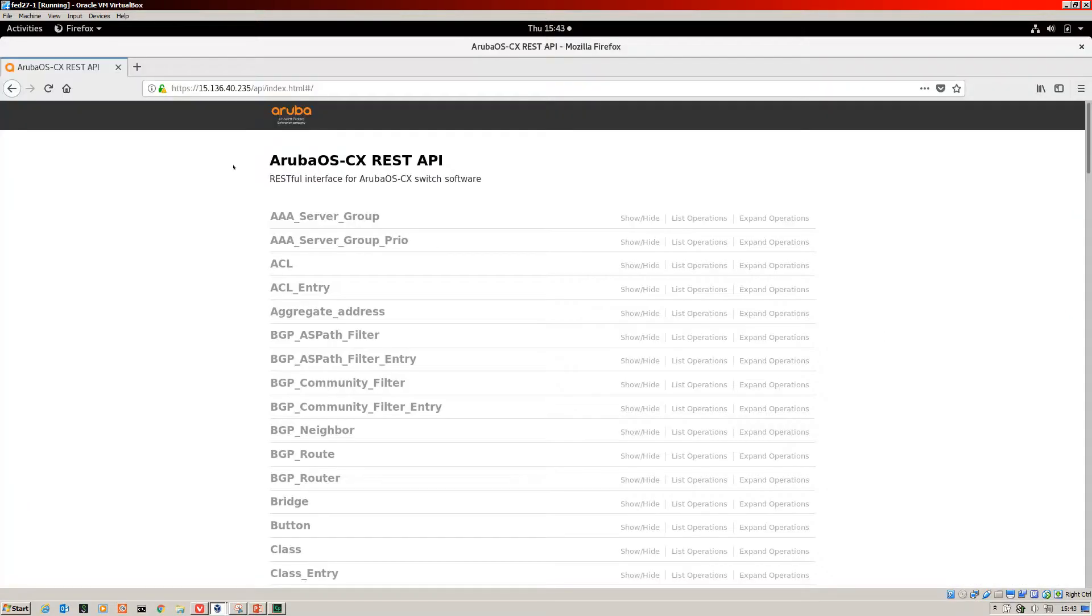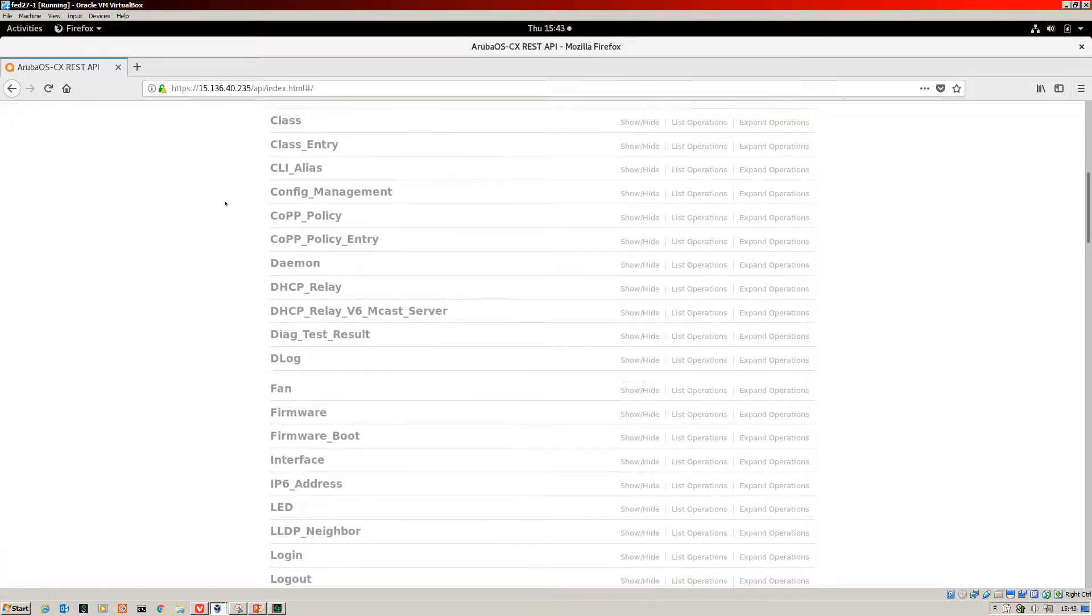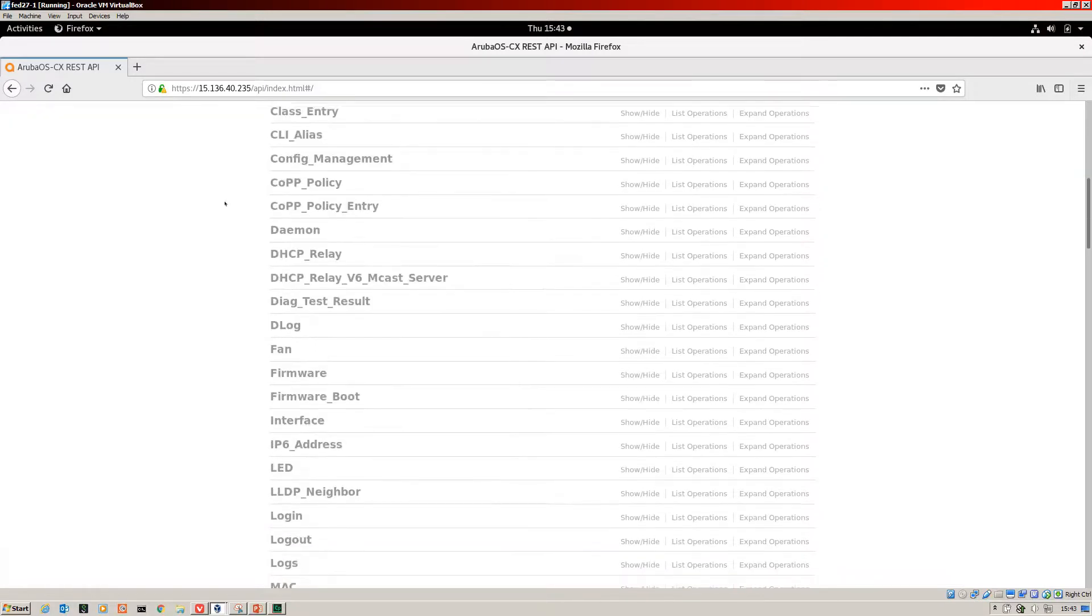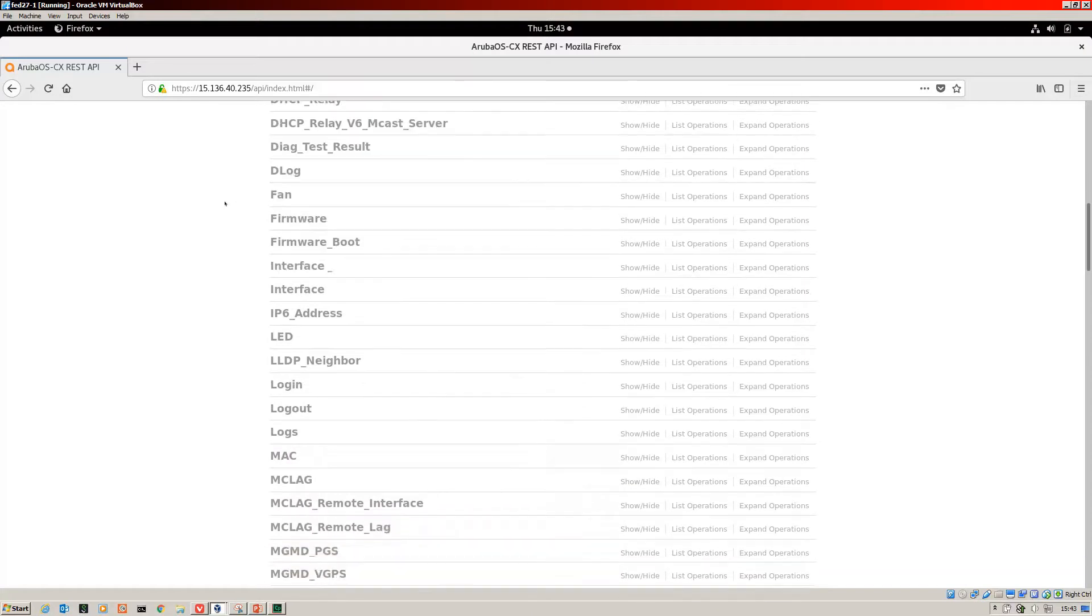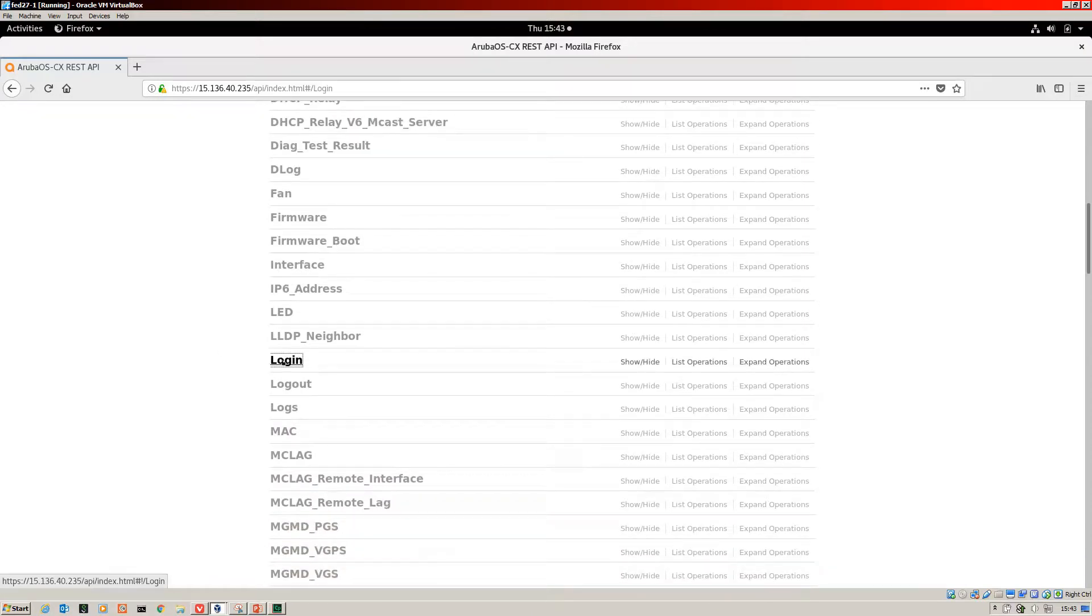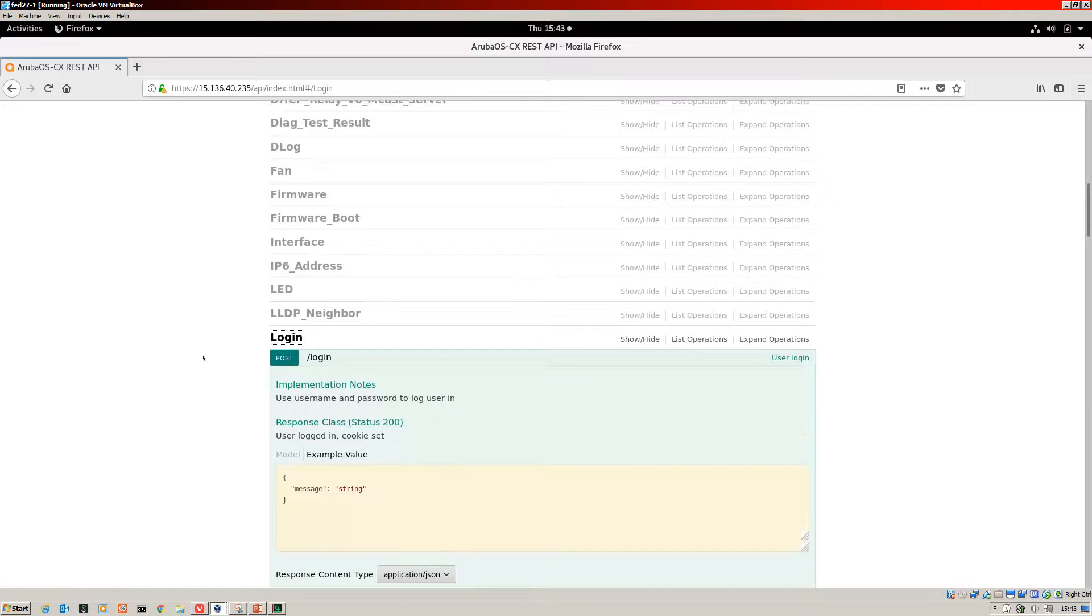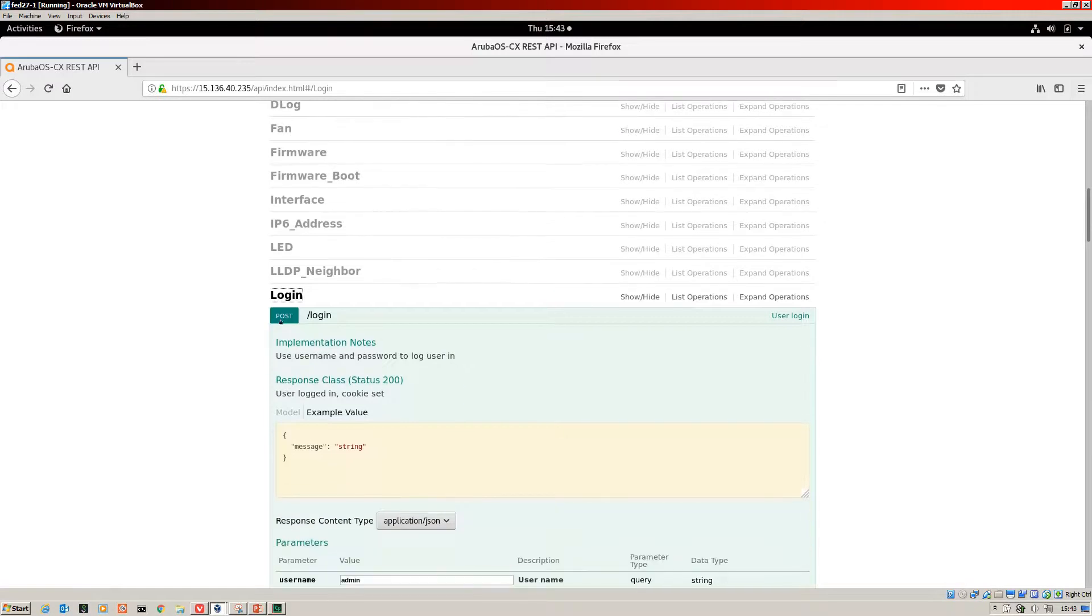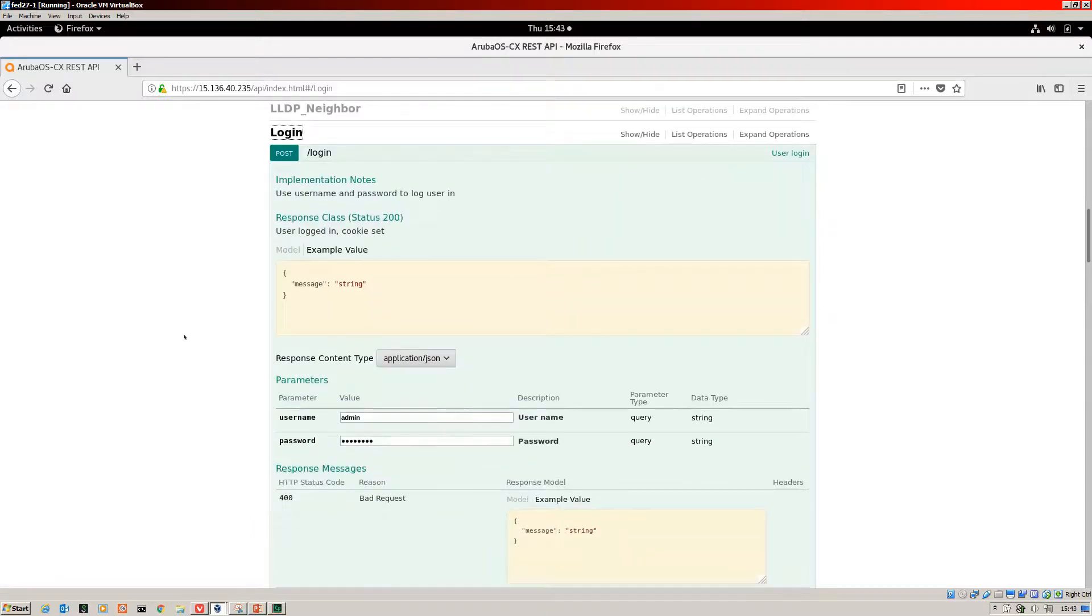Now we jump over to the Swagger UI on our CX switch. As I showed you in the last video, we just scroll down to login. There we are. Open that up. We're going to do a post call to our URL and it's going to end with this login.